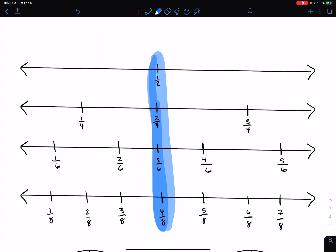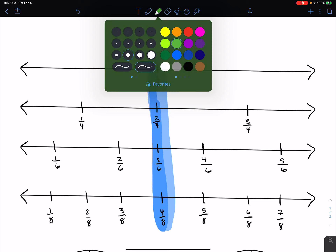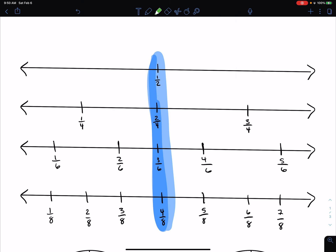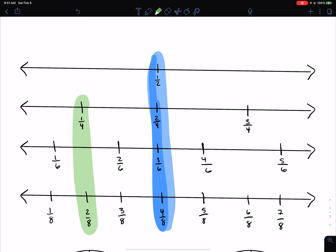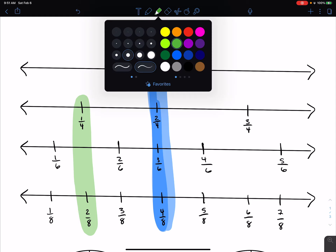Now I want to look at 1 fourth, and I'm going to do that 1 fourth in green. I'm just going to go straight down my number line and look at these equivalent fractions, so I'm going to highlight them in green. I can see that 2 eighths is equivalent to 1 fourth, because they're coming straight down that number line.